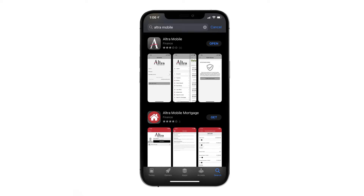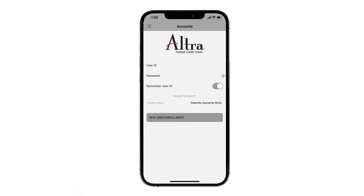Once the download completes, open Altra Mobile. If you already have Altra online banking credentials, enter those in the user ID and password fields. You can choose to have your mobile app remember your user ID, so the next time you log in, you'll only need to enter your password.